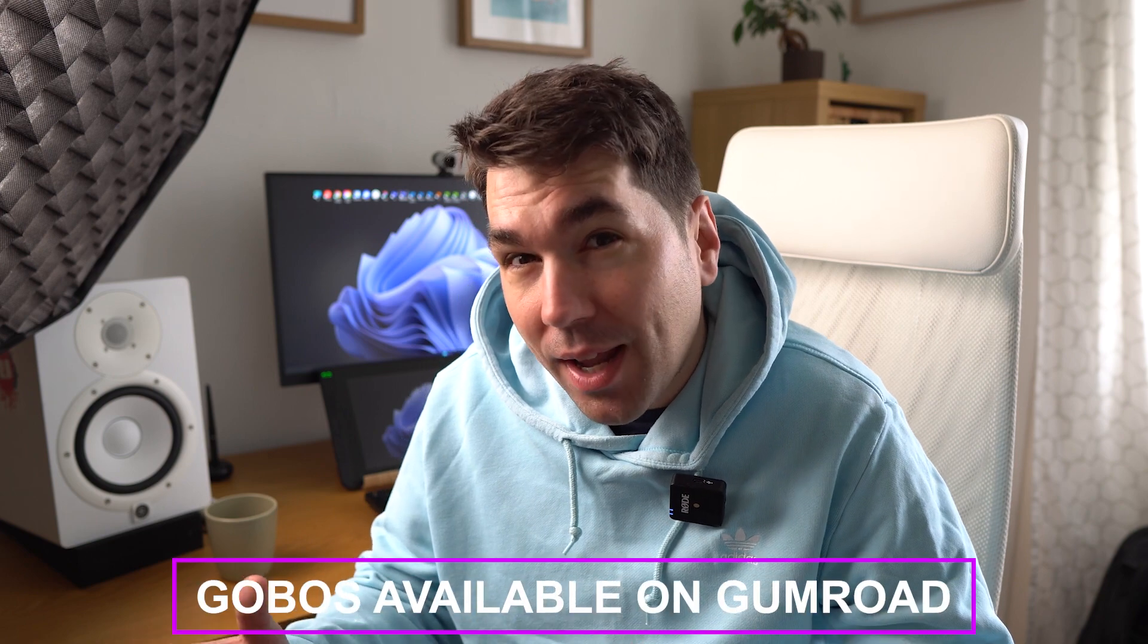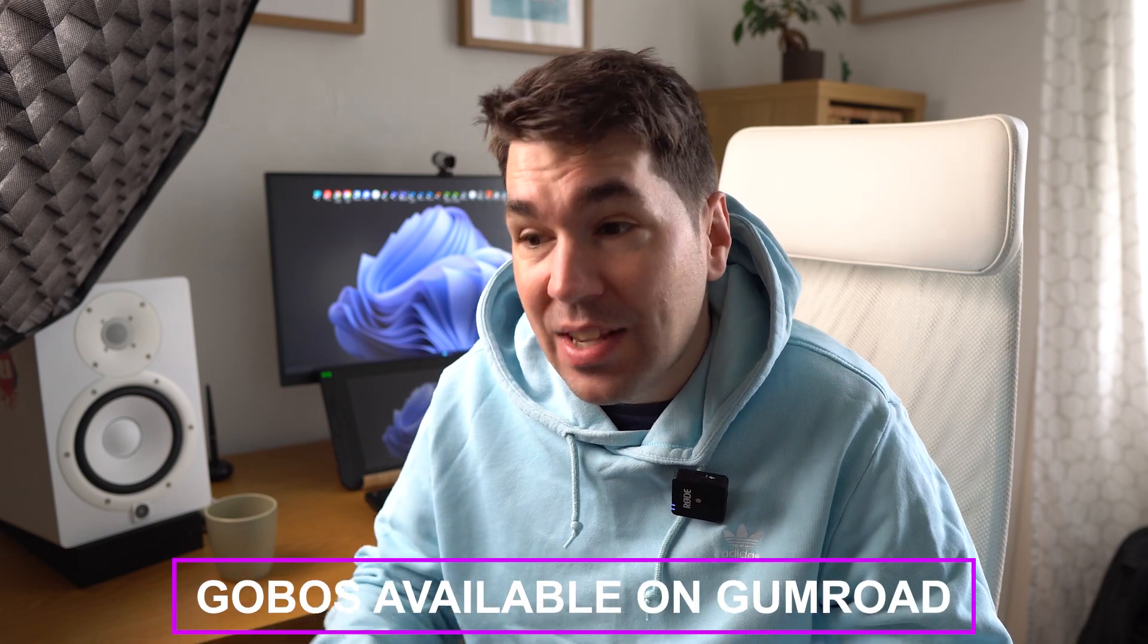Animated gobos, what are they? I see them as filters on your light. They can be black and white textures, usually black and white, or they can also be colored. This can achieve really nice effects like this one right here.